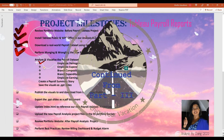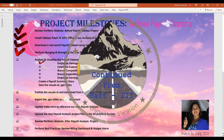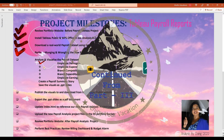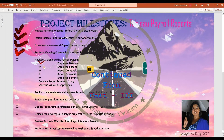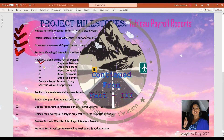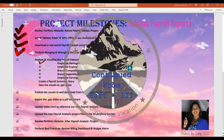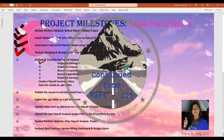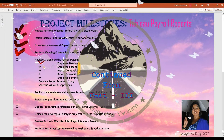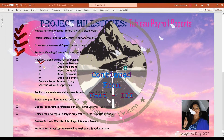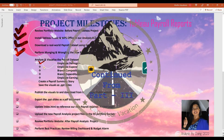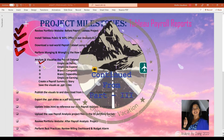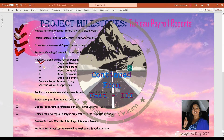We will then create a payroll summary story and save the visuals as PowerPoint slides. Export the PowerPoint slides as a PDF document, publish and download from the Tableau Public website. Update index.html to reference our Tableau payroll report project page, enable download of the tableau.twbx file from our portfolio website, and upload the new payroll analysis project files to the S3 portfolio bucket. We will then review our updated portfolio website and stop but not terminate the Analysis EC2 instance.